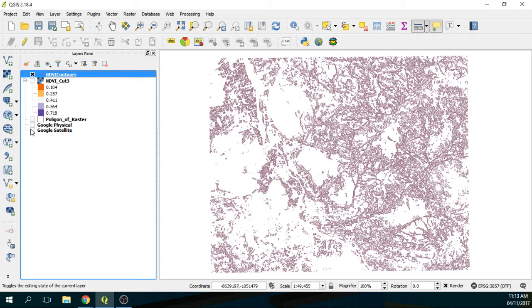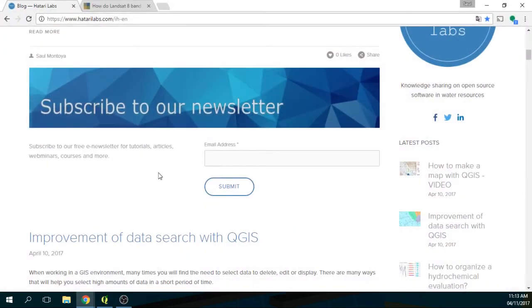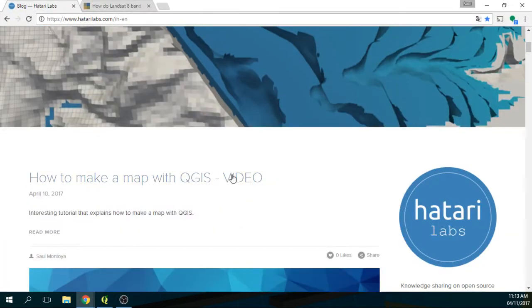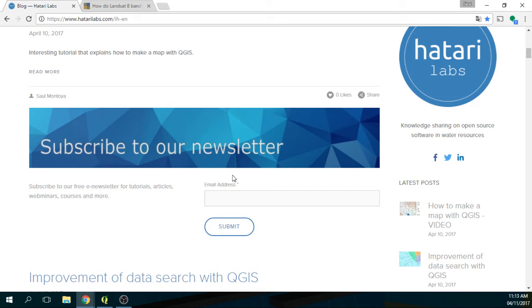And my name is Saul Montoya. I come from Hatari Labs. Hatari Labs is a blog dedicated to knowledge sharing on open source software in water resources. So our blog is mostly on tutorials, and we will bring a lot of tutorials on QGIS, MODFLOW, Python, hydrology, and OpenFOAM and so on. Please follow us by our newsletter or by our social account, our Facebook account and our Twitter account.